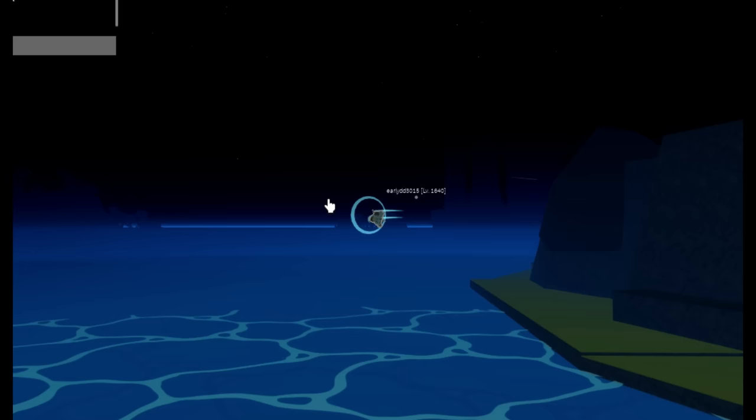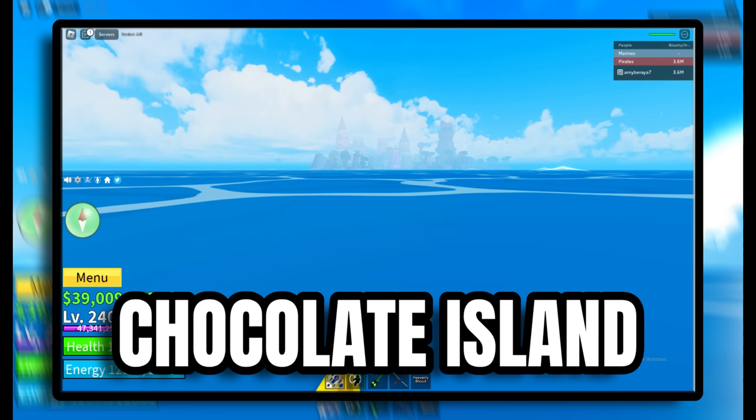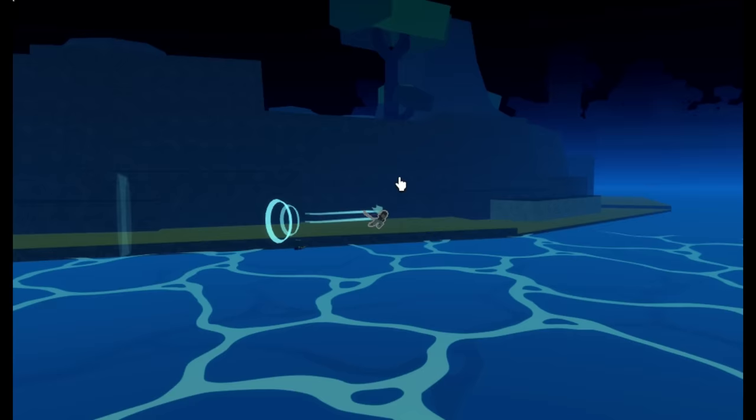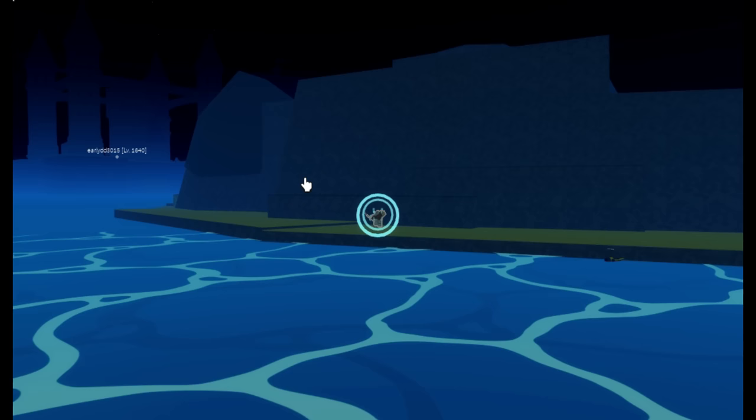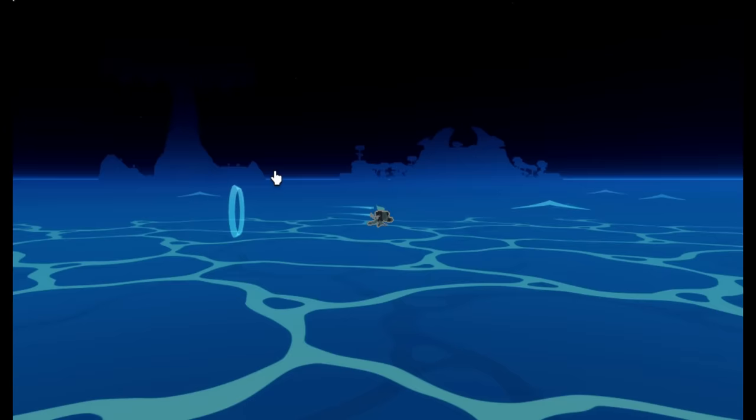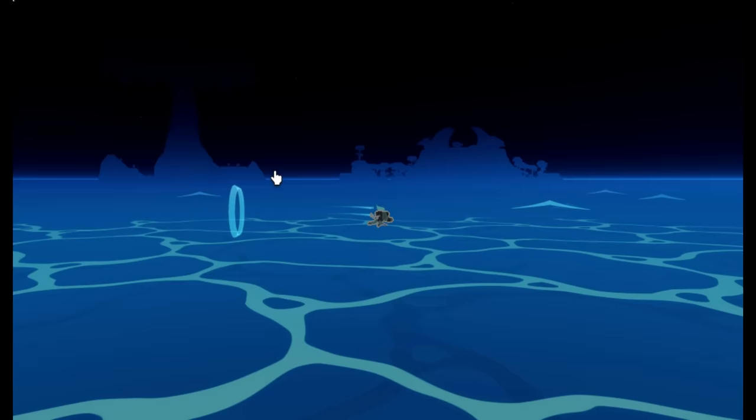Now the best place to look for Mirage Island is of course going to be in the middle of Great Tree, Chocolate Island, Turtle, and Castle on the Sea. In between these four islands, there's a huge space where Mirage Island can spawn.